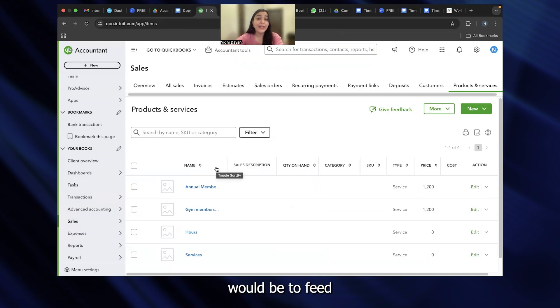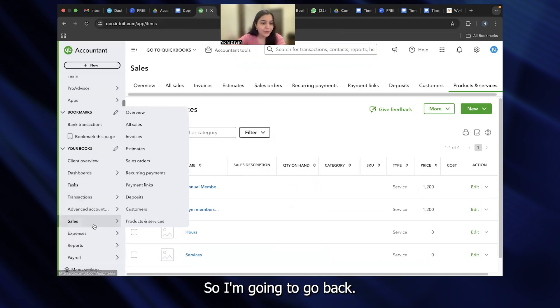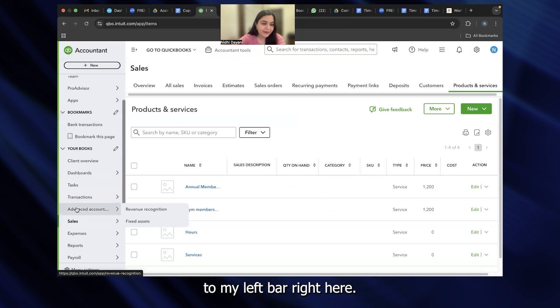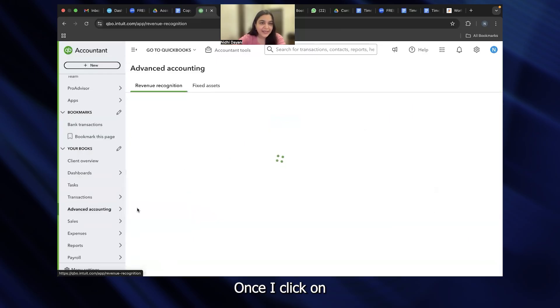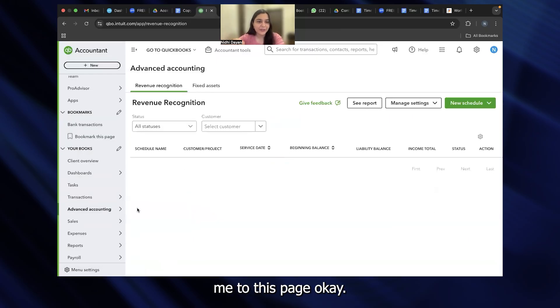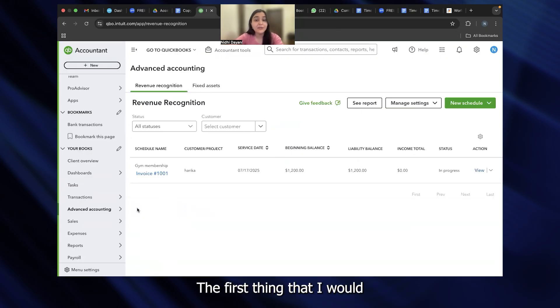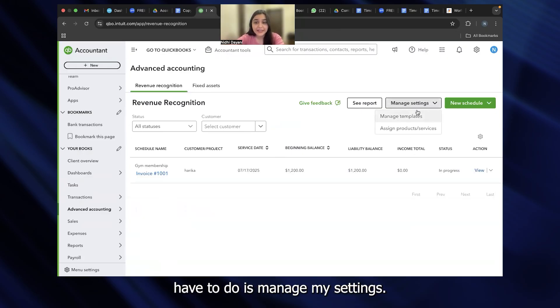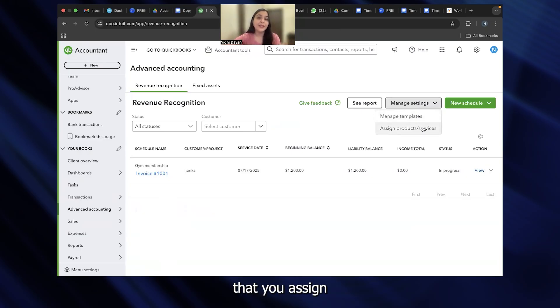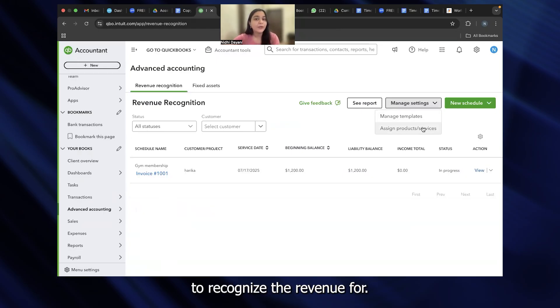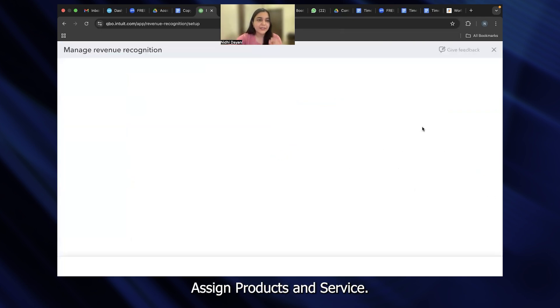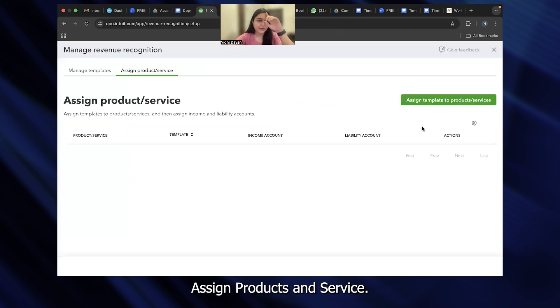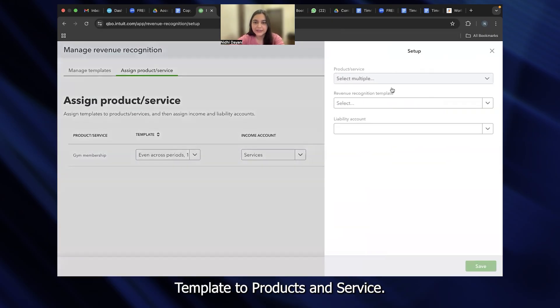Now, the next step would be to feed this product and service into my revenue recognition model. I'm going to go back to my left bar and go to revenue recognition. You can see that this is an advanced accounting feature. Once I click on revenue recognition, it's going to take me to this page. Now, I cannot directly automate the revenue recognition. The first thing that I would have to do is manage my settings. You can see that there are two options available here: Manage templates or assign products and service. It is important that you assign that specific service that you want to recognize the revenue for.